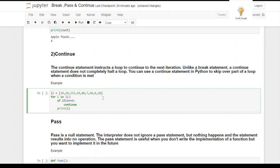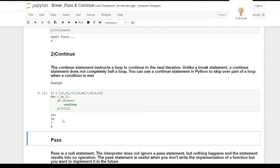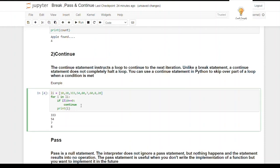In the for loop, if i % 10 == 0, then continue. Whenever a number divisible by 10 is found, it continues to the next iteration and doesn't print it. As you can see, only 333, 54, 7, and 8 are printed — all numbers not divisible by 10.